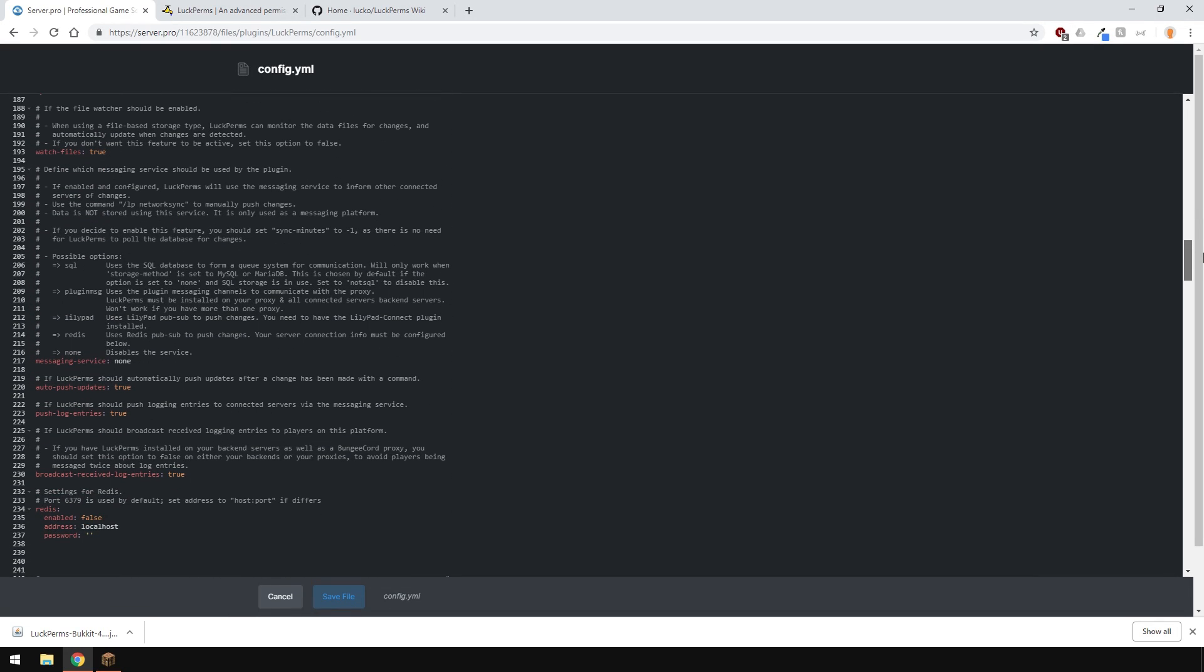Another little thing you might want to change is this option here to false. This prevents players being messaged twice about log entries, as you can see from the comment above.